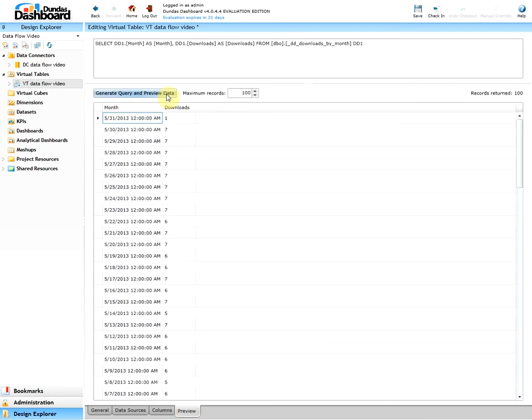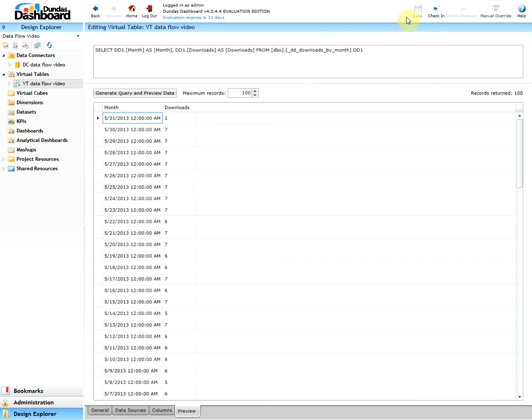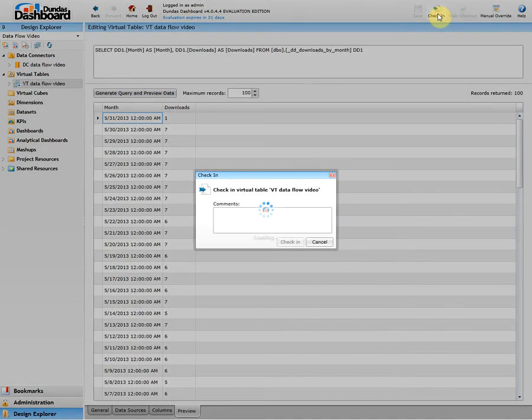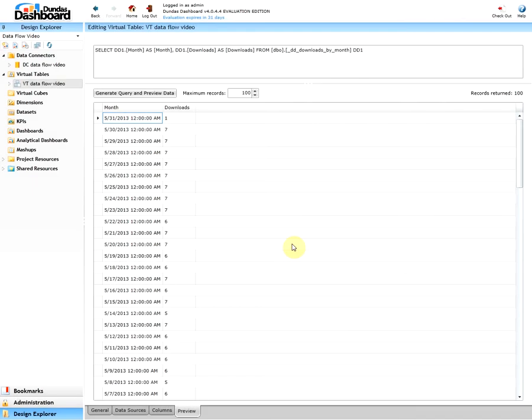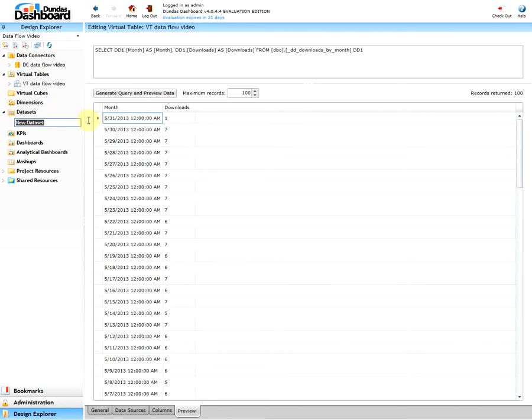Here we'll click generate query and preview data. If everything works as expected we'll see our data. In this case we do, thus we'll save and check in. Now let's create a dataset. To do so we can hover over the dataset, click on the ellipse button and click new dataset.